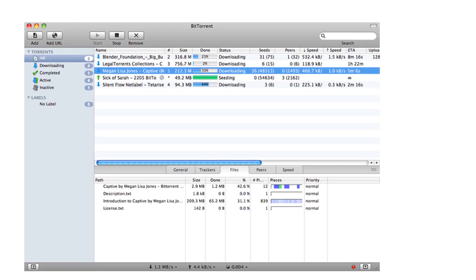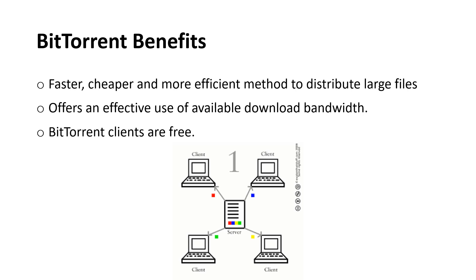Here's an example of BitTorrent software. You can see that a person is downloading a few files, and there's one that is still busy seeding. It shows you where the data is coming from and how many seeds — the top one has 31 seeds, so it's being accessed from 31 different places. The benefits of BitTorrent are that it's faster, cheaper, and more efficient to distribute large files this way, and it offers effective use of available download bandwidth. You're not downloading the whole file from one server — you're downloading it from lots of computers all over the world.